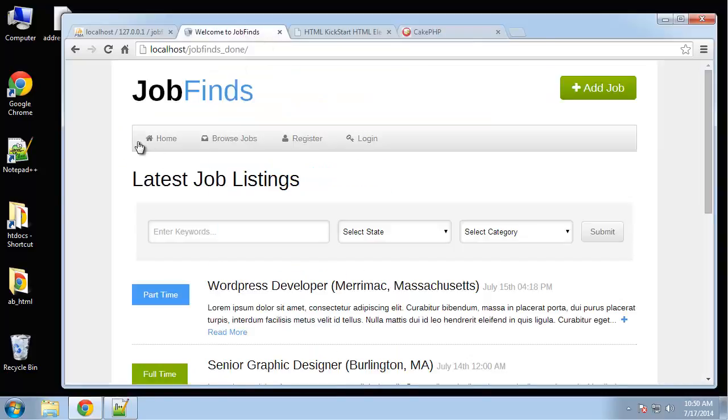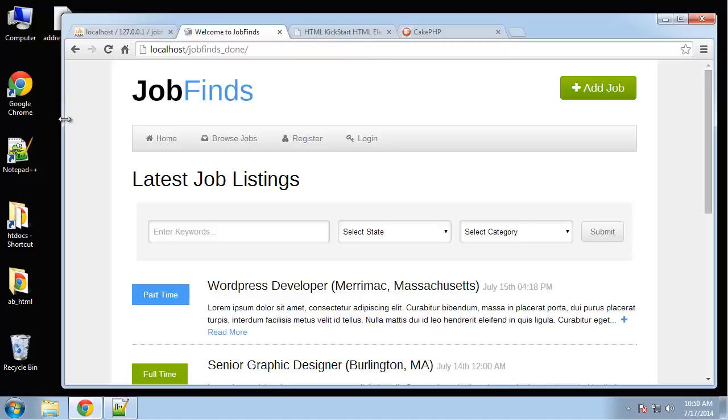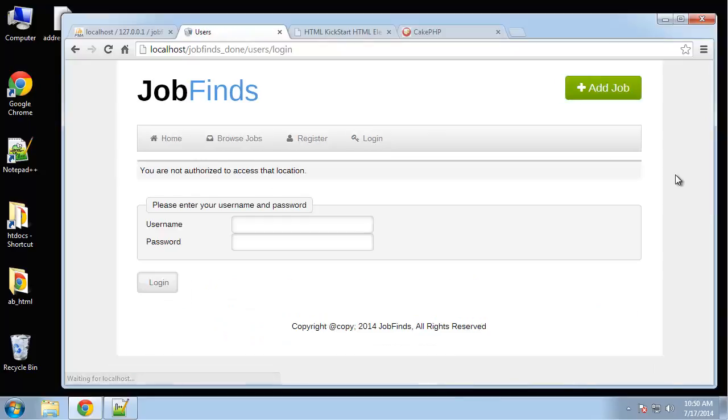This is the application we're going to be building, JobFinds. It's basically a job board, and this application, in my opinion, is probably the most production-like application in this series. I've managed to cram pretty much everything in, including registration and access control. You can see if we click on Add Job, it's just going to bring us to a login page because you have to be registered in order to post a job.